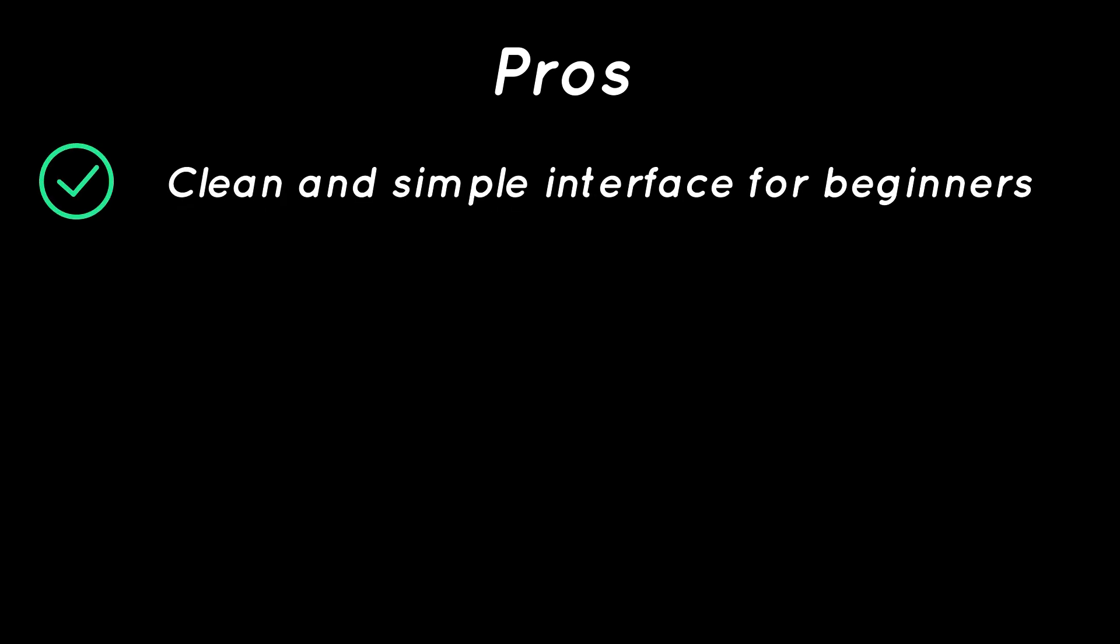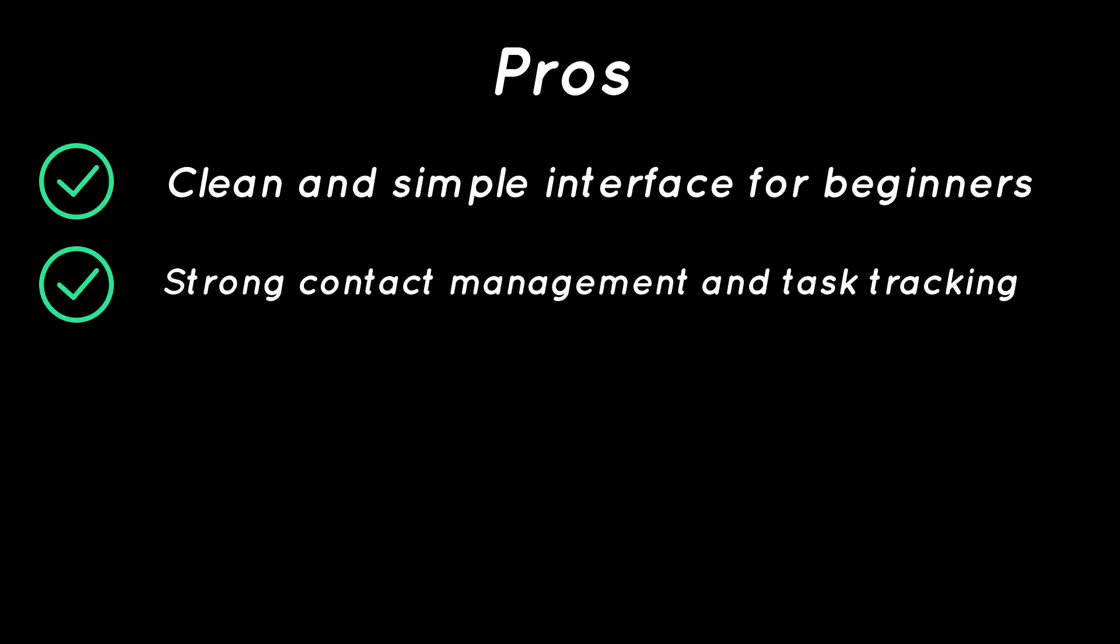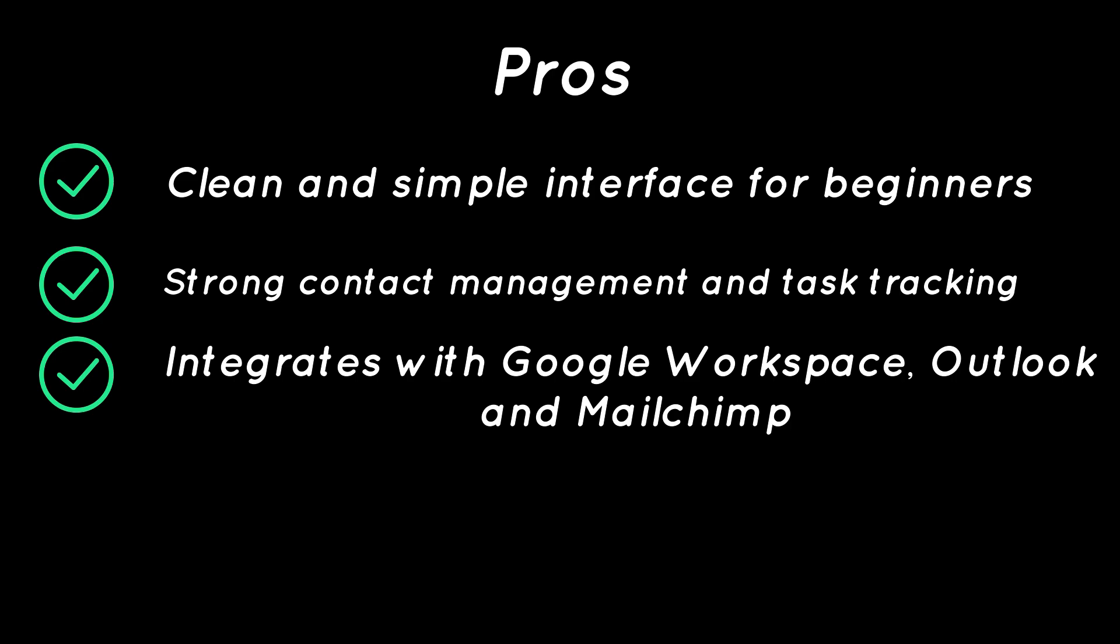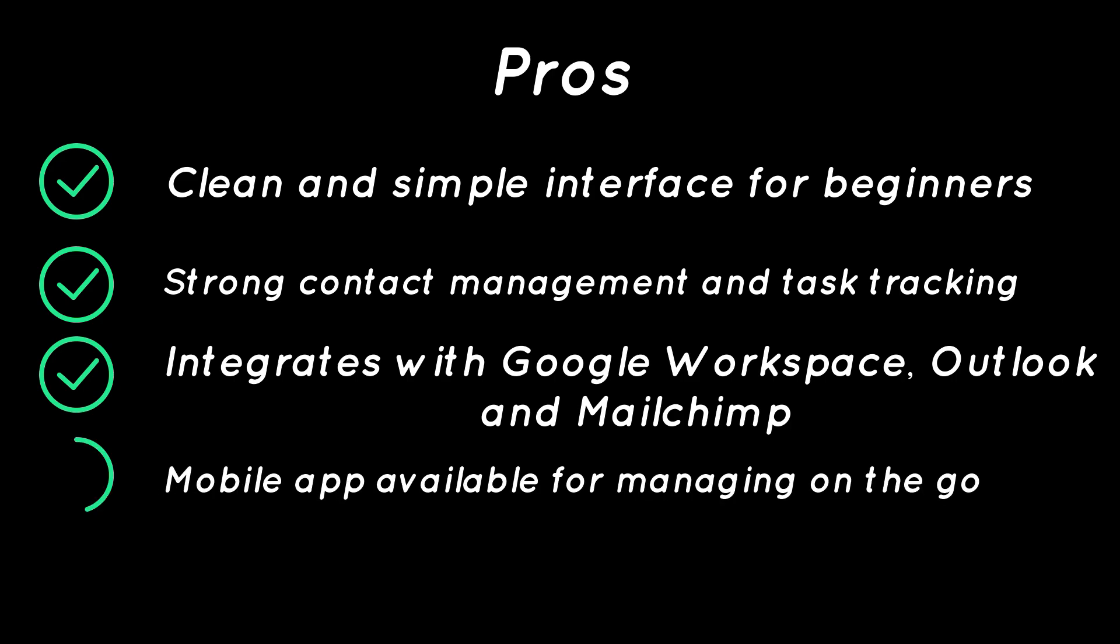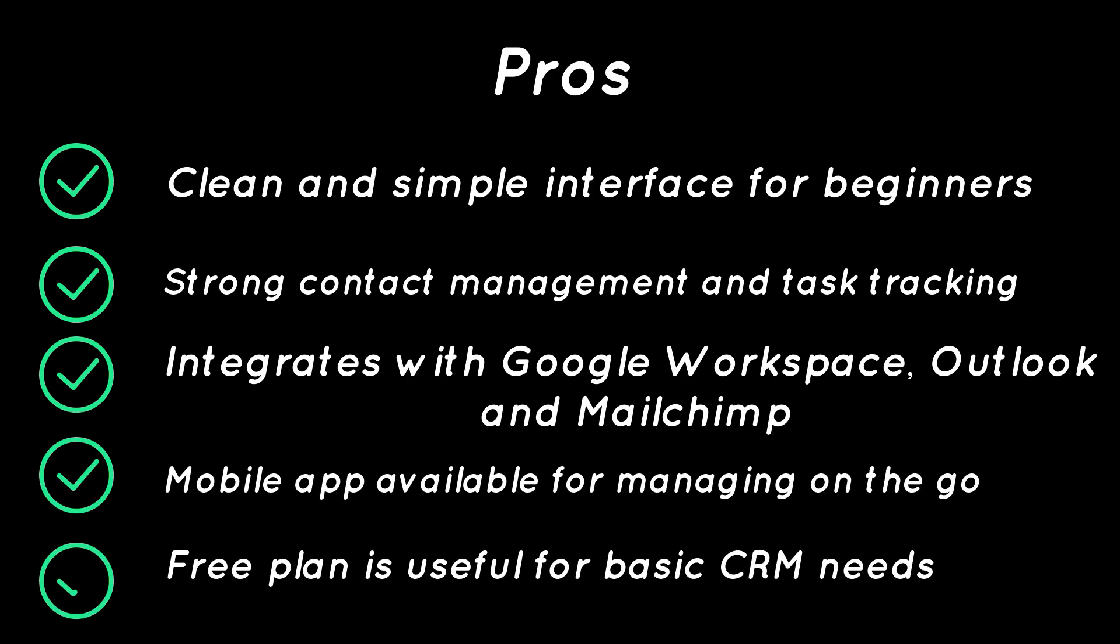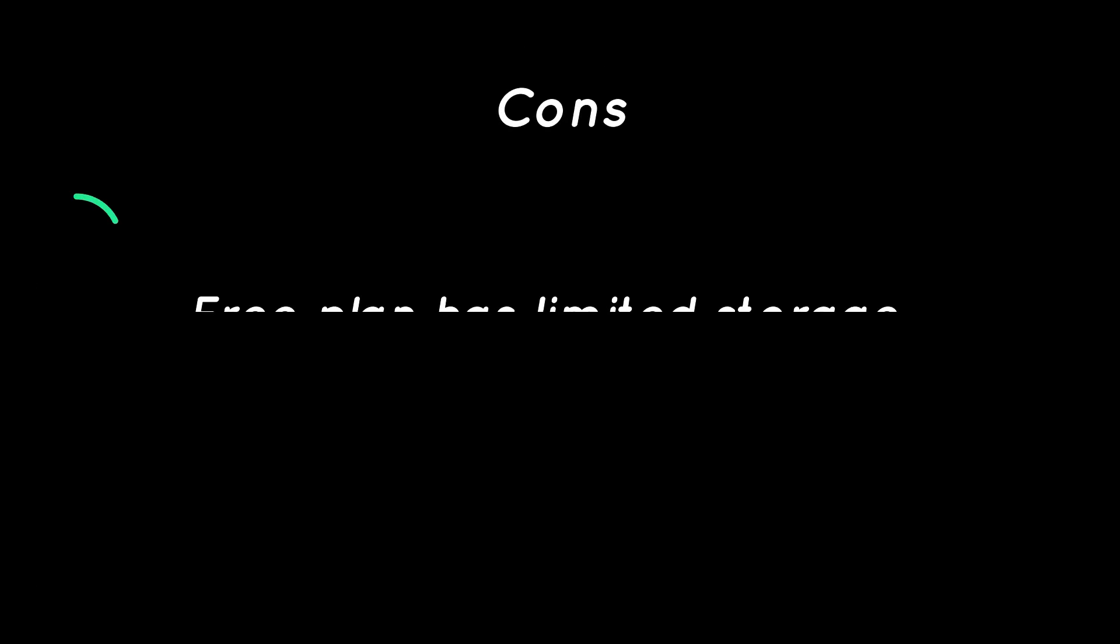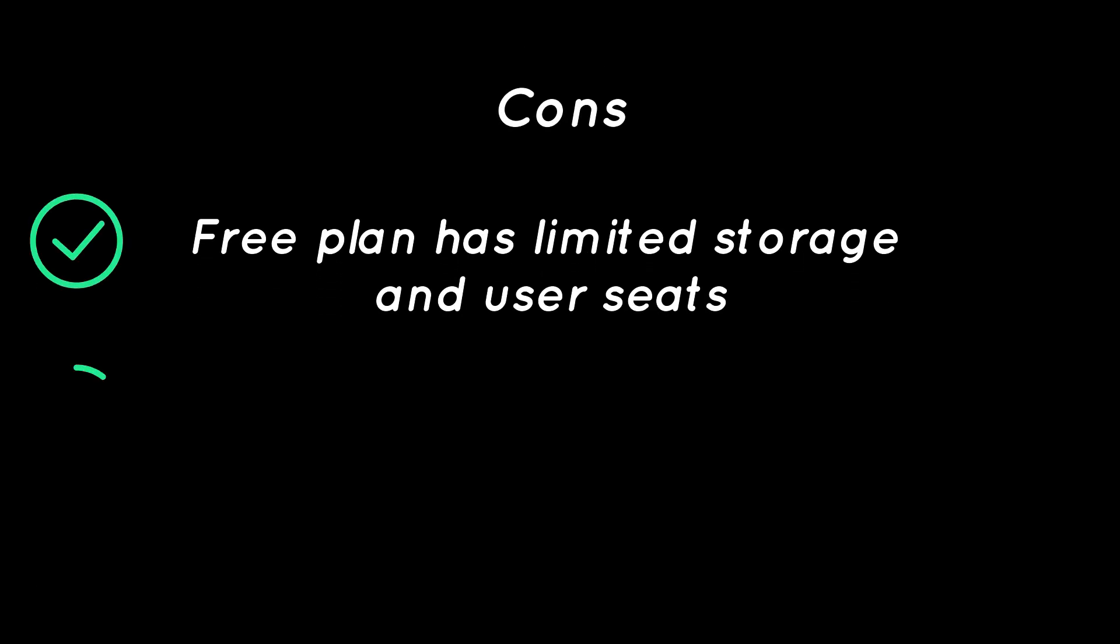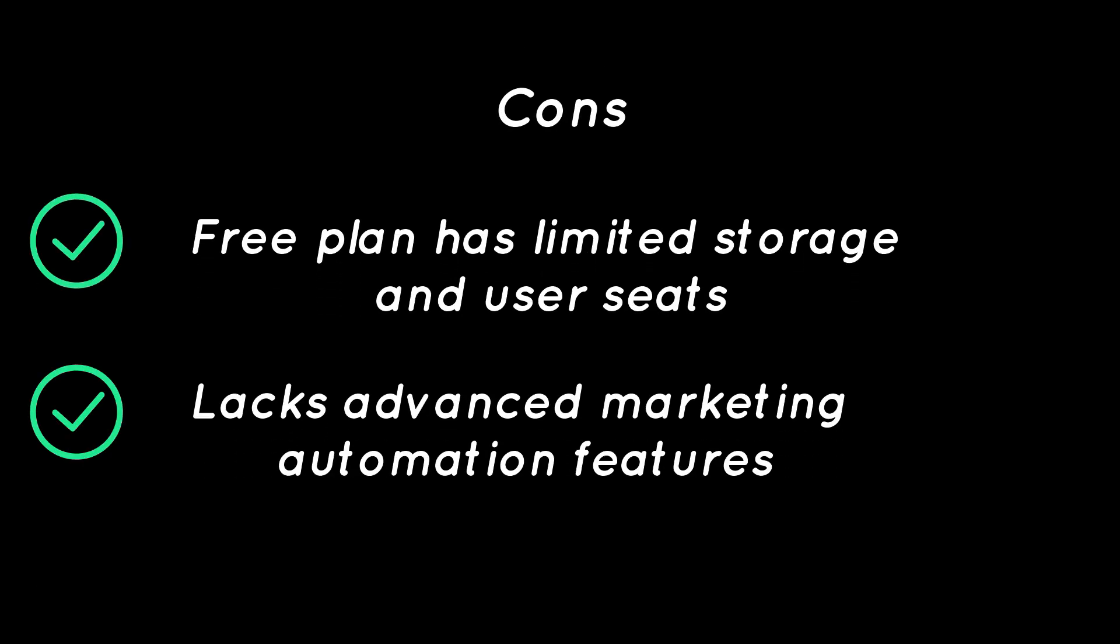Pros: Clean and simple interface for beginners, strong contact management and task tracking, integrates with Google Workspace, Outlook, and MailChimp, mobile app available for managing on-the-go, free plan is useful for basic CRM needs. Cons: Free plan has limited storage and user seats, lacks advanced marketing automation features.